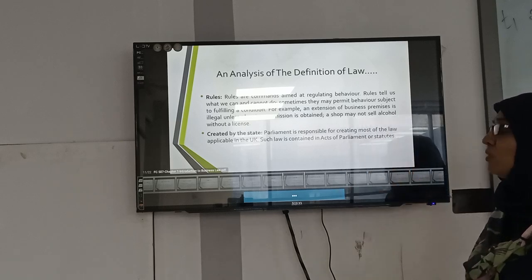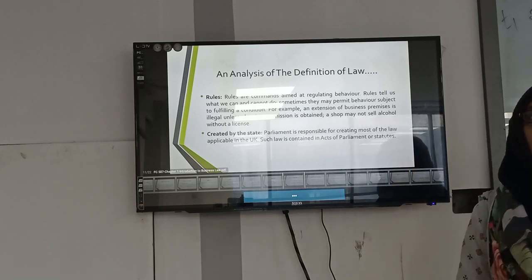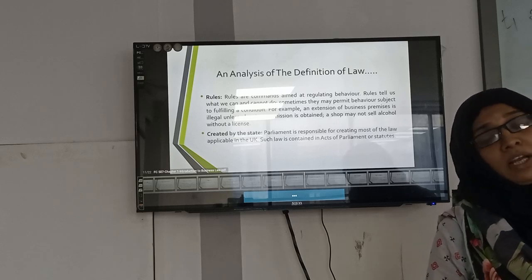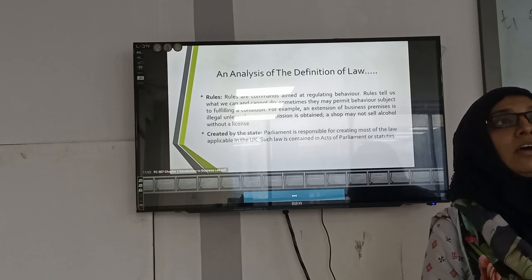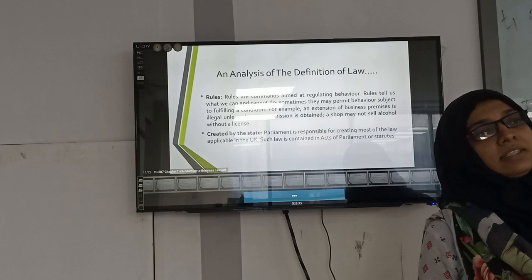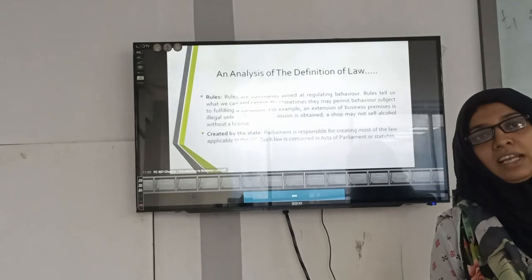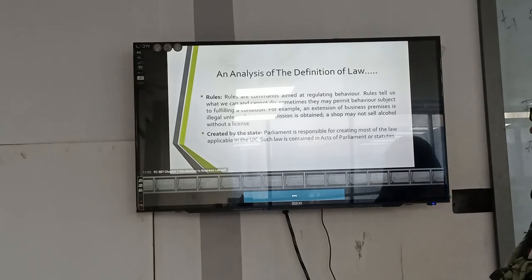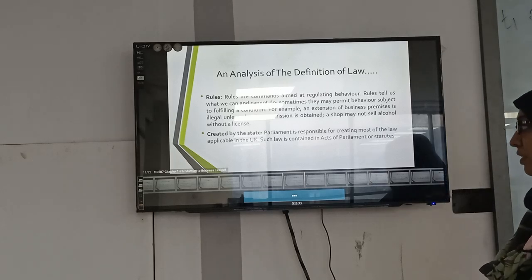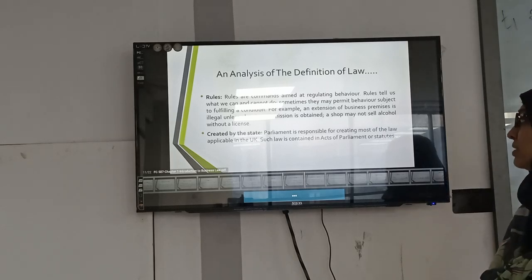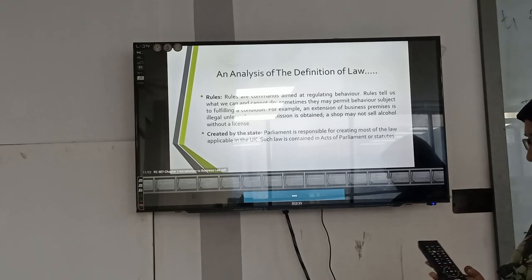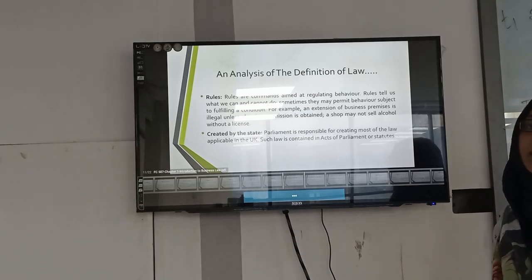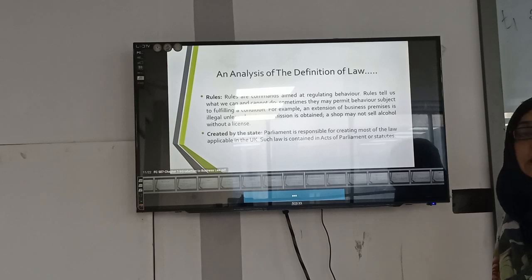For example, selling alcohol is generally forbidden, but if you obtain the license, you may be permitted to sell it. Similarly, to sell medicine you also need a license. Regarding 'created by the state': Parliament is responsible for creating most of the law applicable in the UK, and such law is contained in Acts of Parliament. In the case of Bangladesh, law is similarly created in the Parliament of the state.